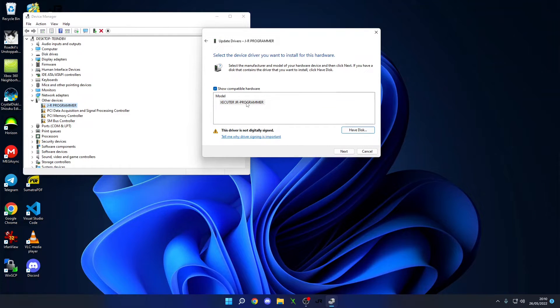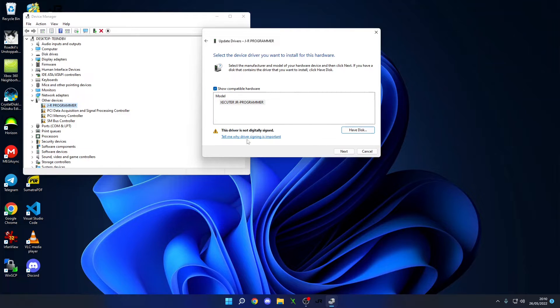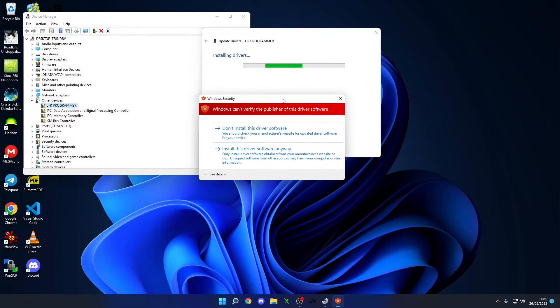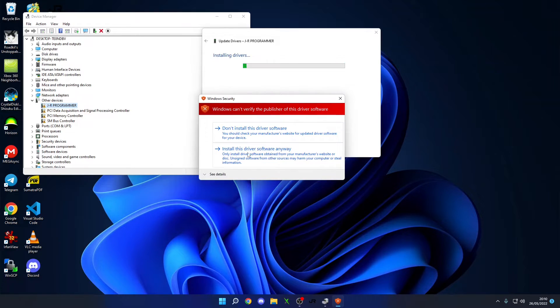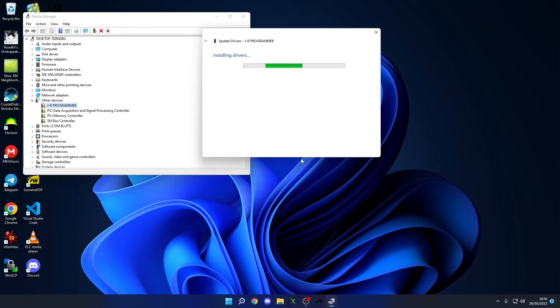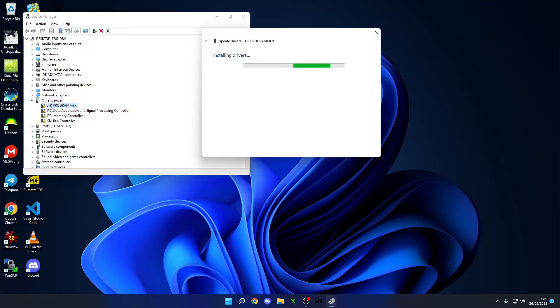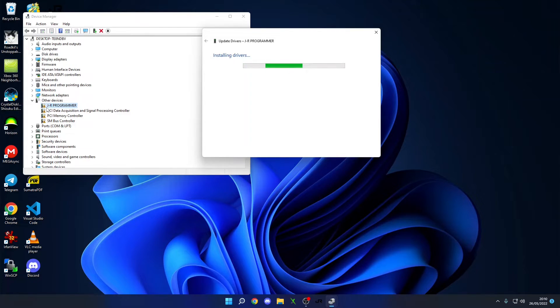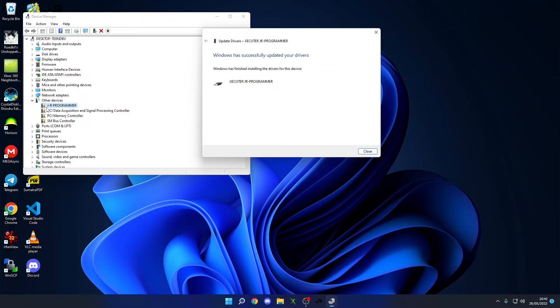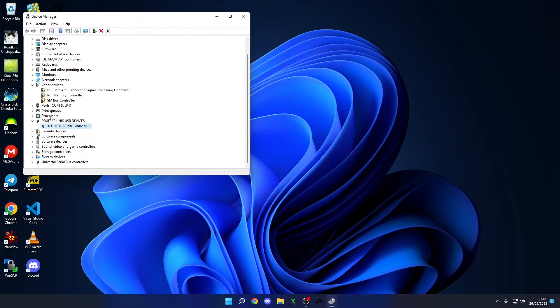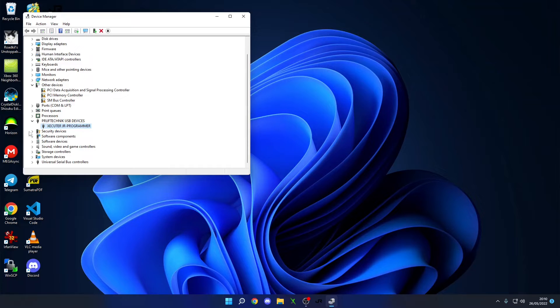It's going to come up here and it's going to say Executor, JRP programmer. It's going to say this driver is not digitally signed. We don't care. You're going to get this scary looking pop-up. It's going to say, don't install this driver, but you want to click this one down and it says install this driver anyway. Just like that, we should see it install. This will refresh and our JR programmer will no longer have this little exclamation mark on it. We can pop into JRunner and just confirm that it's fine. There you go. We've successfully updated the driver. Under your Proof Technic USB devices, you'll see your Executor JR programmer.